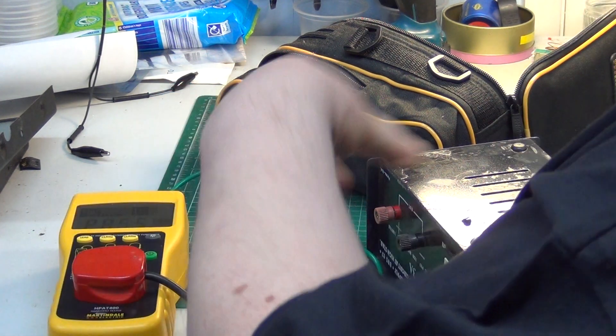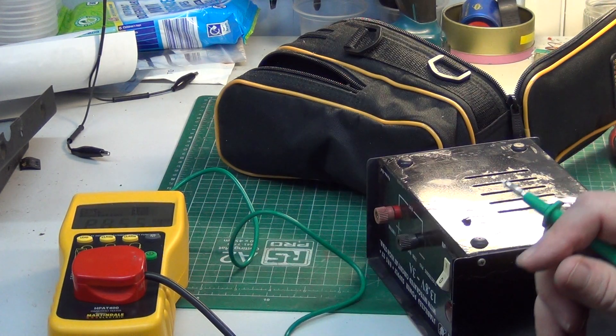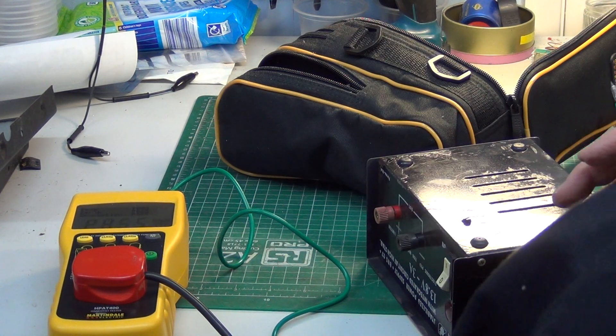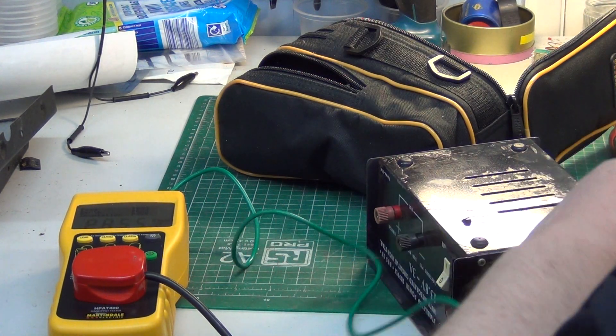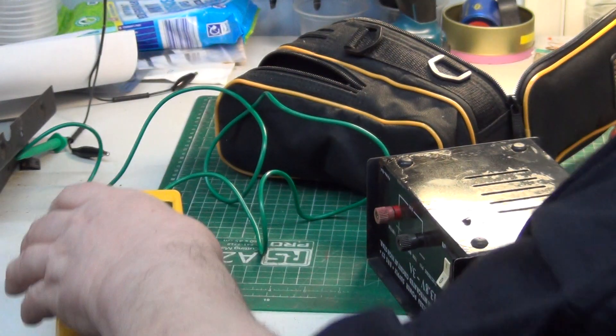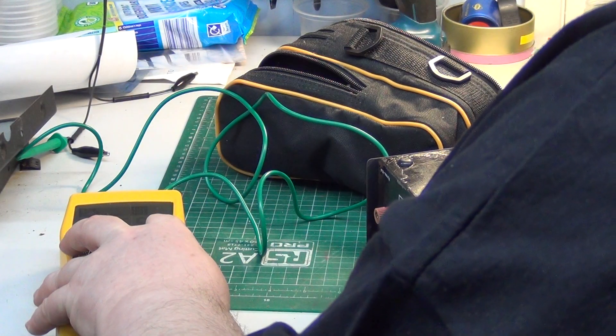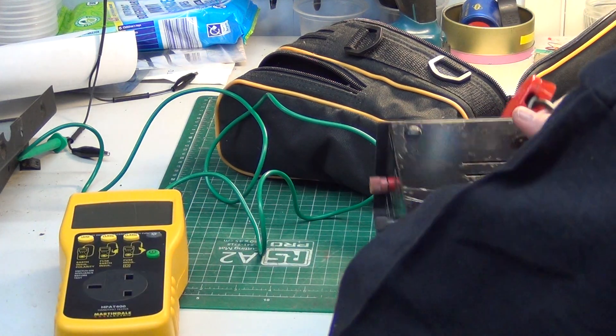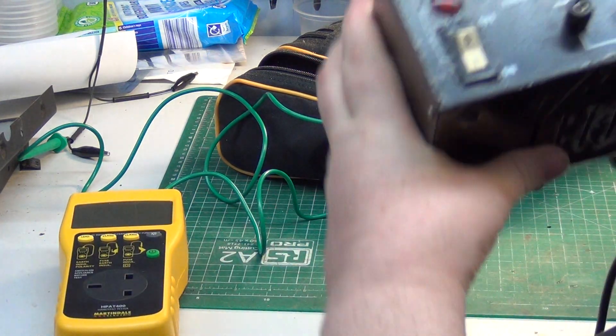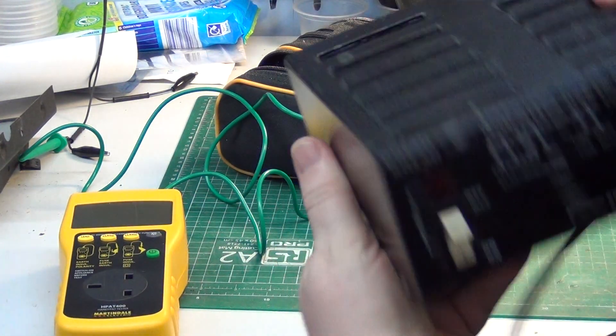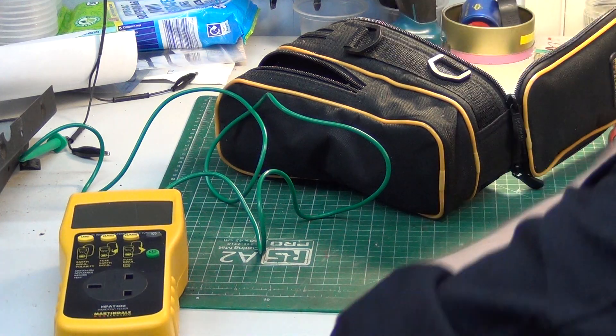There we are. It's not a double insulated product, it's a metal case, so there we are, so that's fine. Good, we'll put that on the working shelf.